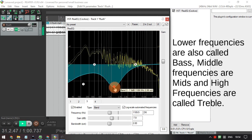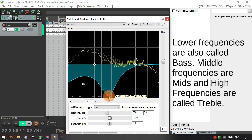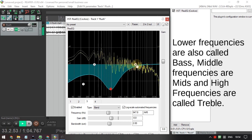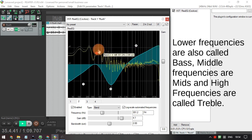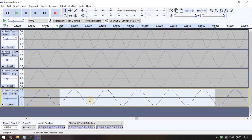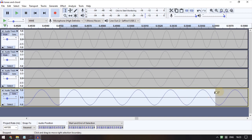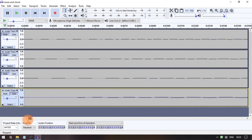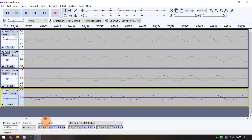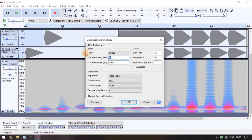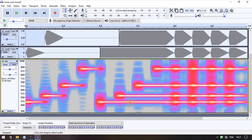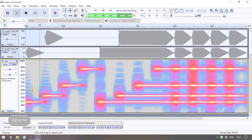We can adjust the frequency within the spectrum. We have a frequency range we can work with, and we can adjust the frequency as it relates to the wave. You can see the frequencies in a full-track view.